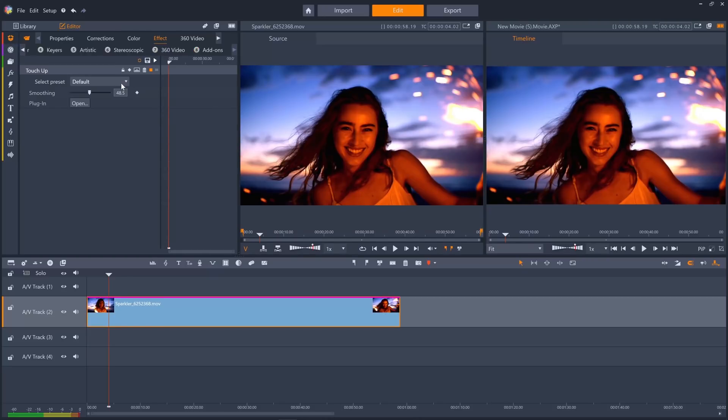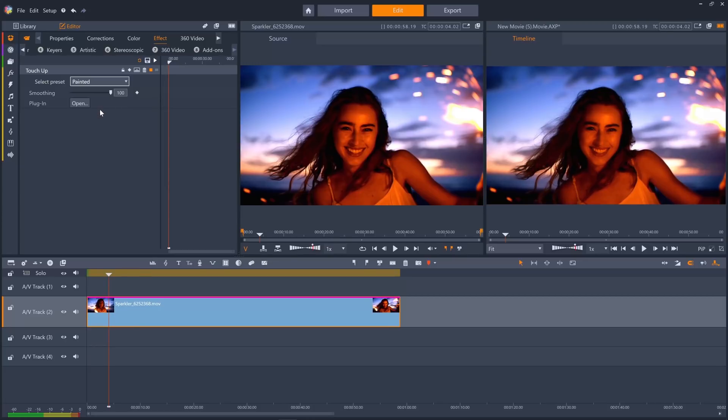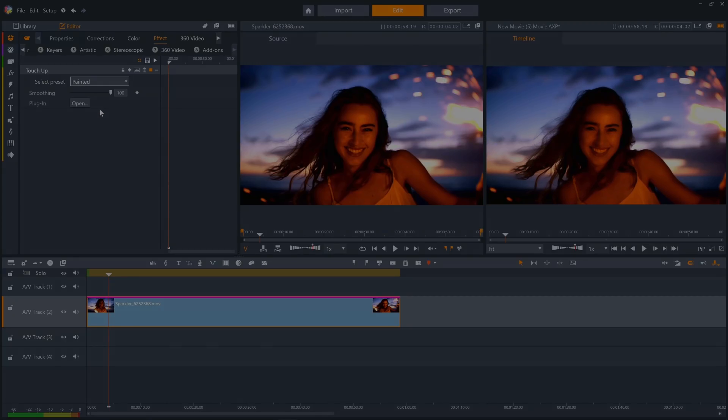For further information on any of these great new features, please see our other tutorials. Only with Pinnacle Studio.